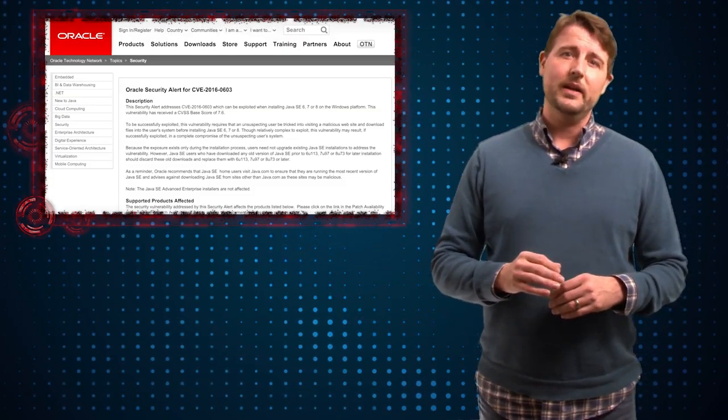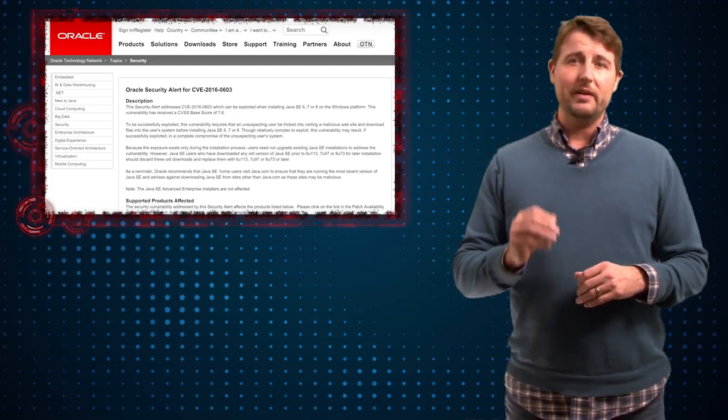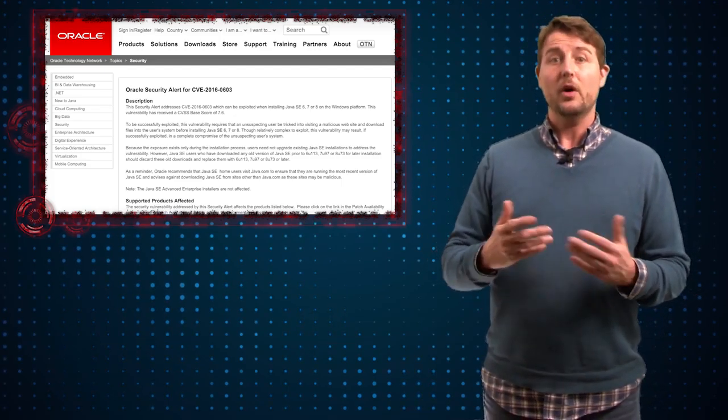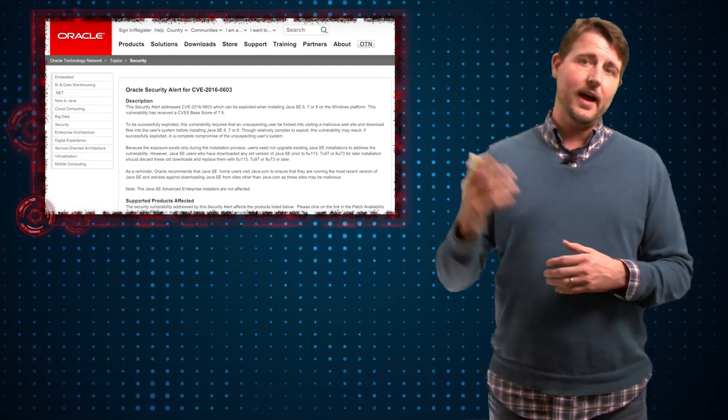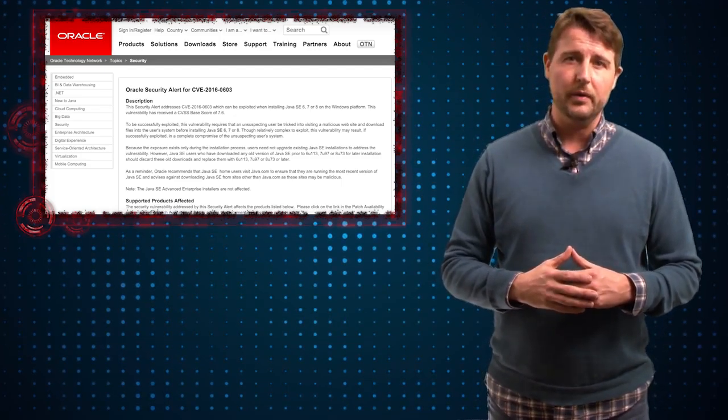For now, they give it a CVS rating of 7.4, which is though high, not the highest possible.